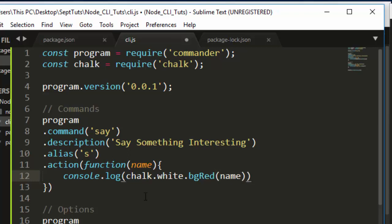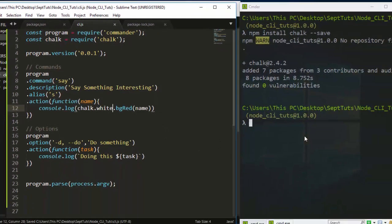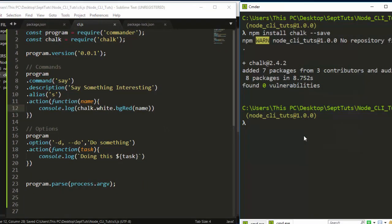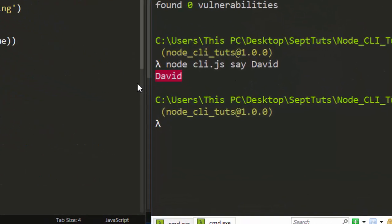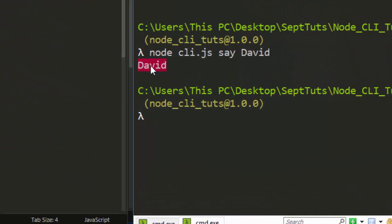Perfect. So chalk, I'm telling chalk to write this particular text here with white text but with a background of red. If I save it and I run it here, node cli.js, then let's say 'say David'. So now David is in red, right? The background is red and the text is white.